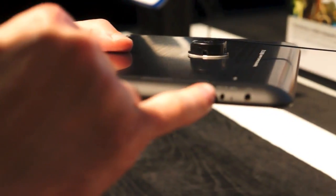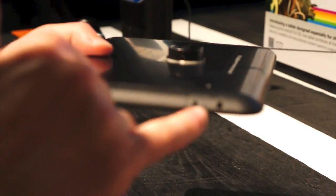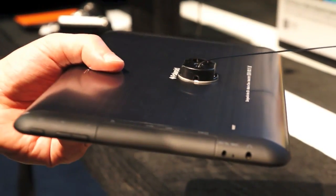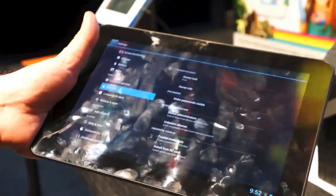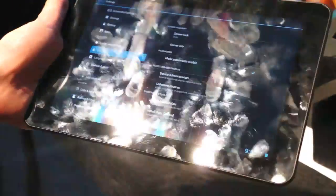And then here's your DC-in, your mic, and then your 3.5 millimeter headphone jack. This actually will be retailing for about $230.